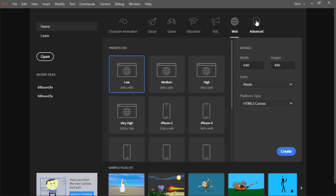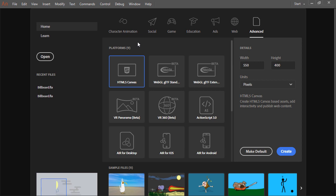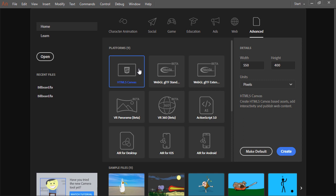You'll also find here up top the advanced area. This is where you can choose from specific platforms. Here we have HTML5 Canvas, which targets the native web browser using the Canvas DOM element.